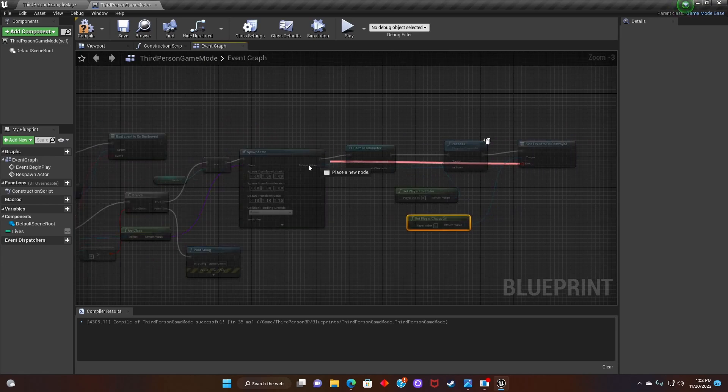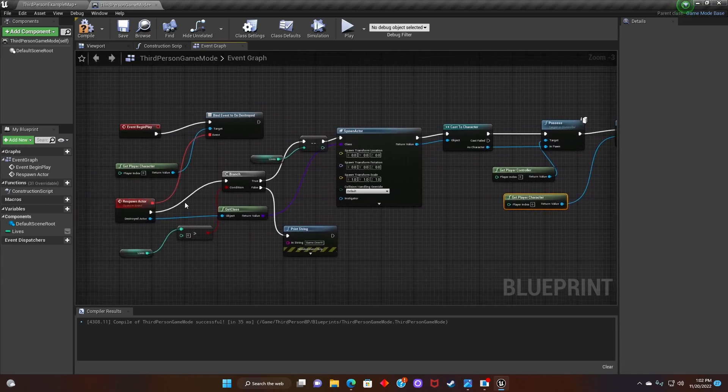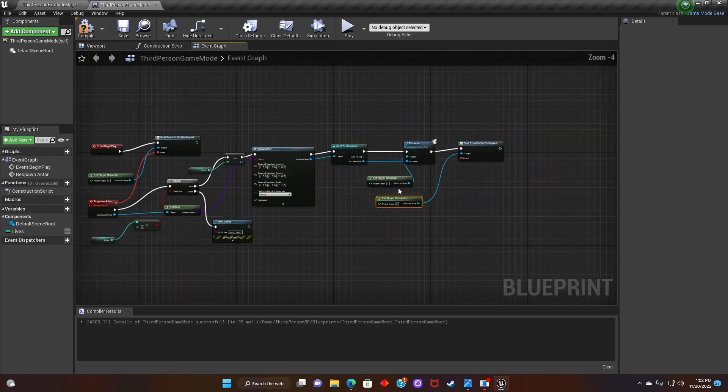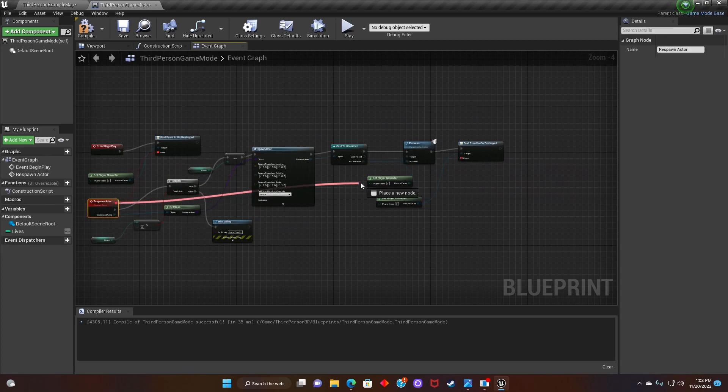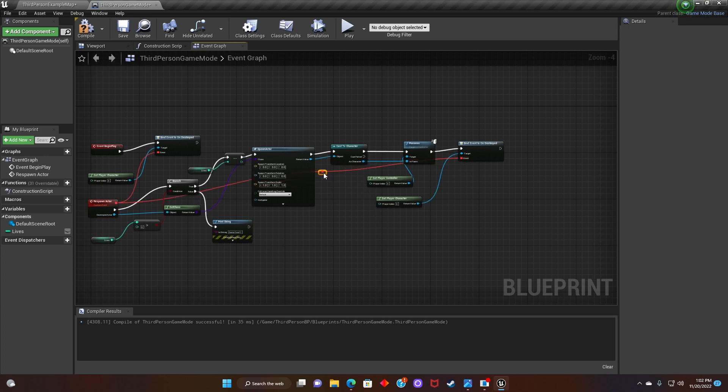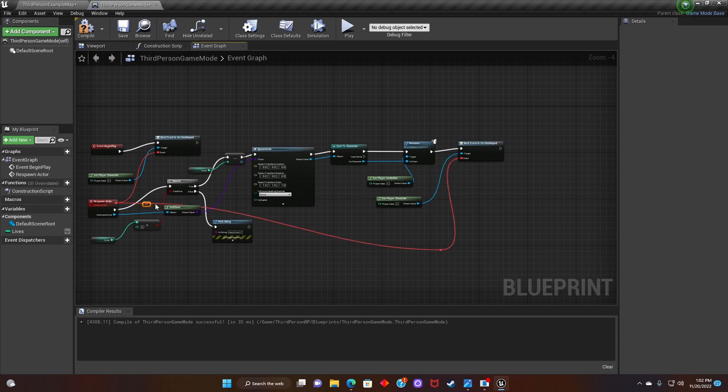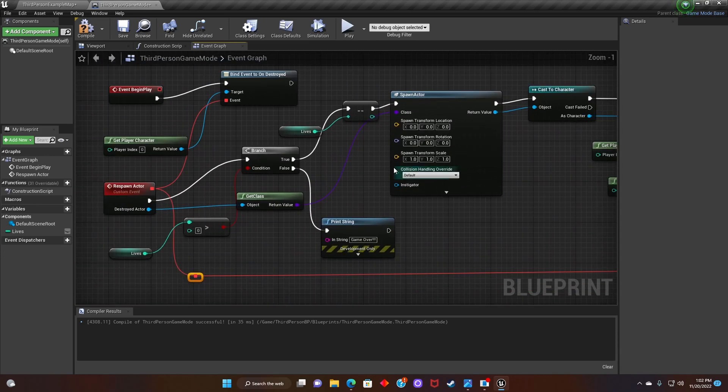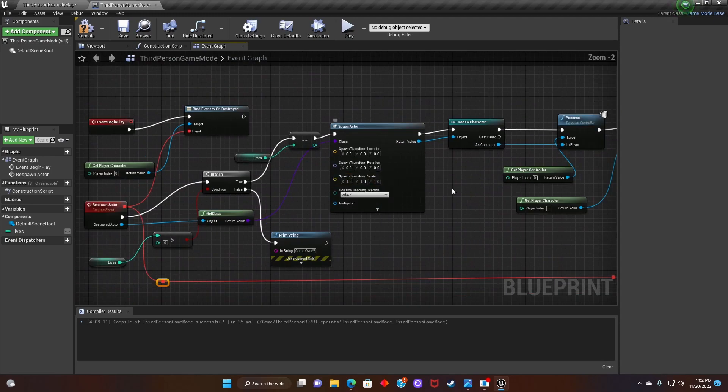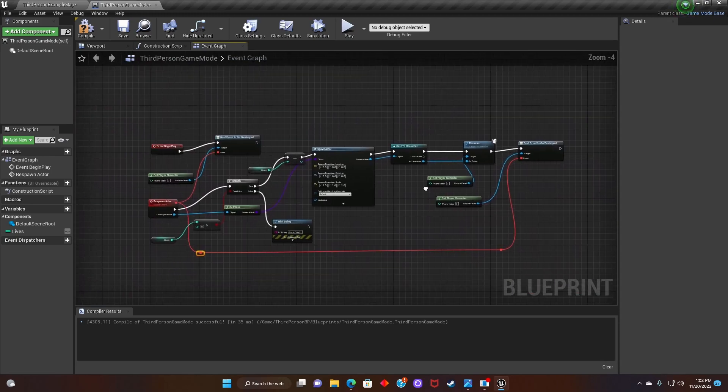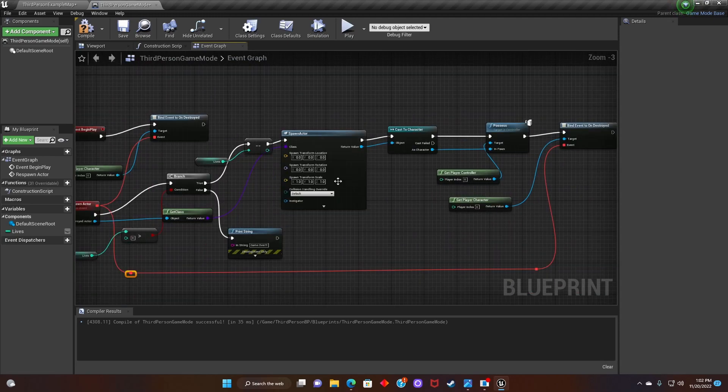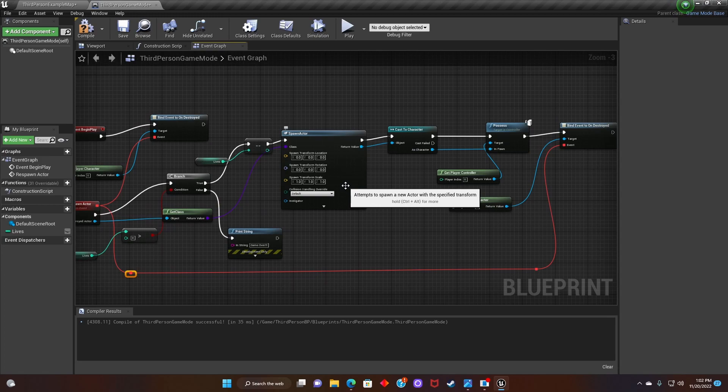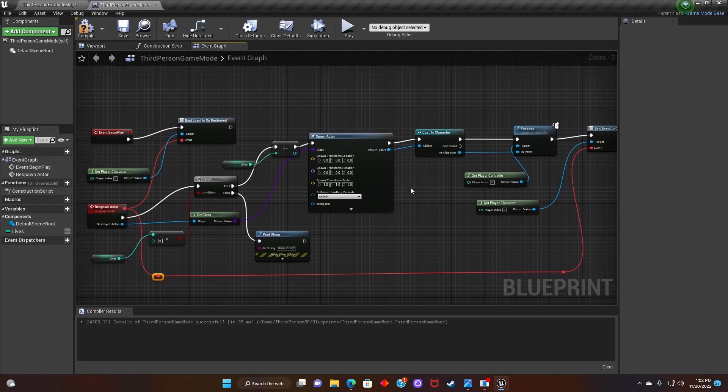Next, we'll connect the event from bind event to on destroyed to the respawn actor custom event. Next, we'll go to spawn. Hit compile.